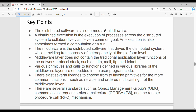Key points: Distributed software is also termed as middleware. Distributed execution is the execution of processes across the distributed system to collaboratively achieve a common goal. Across multiple systems, a common task is processed together.